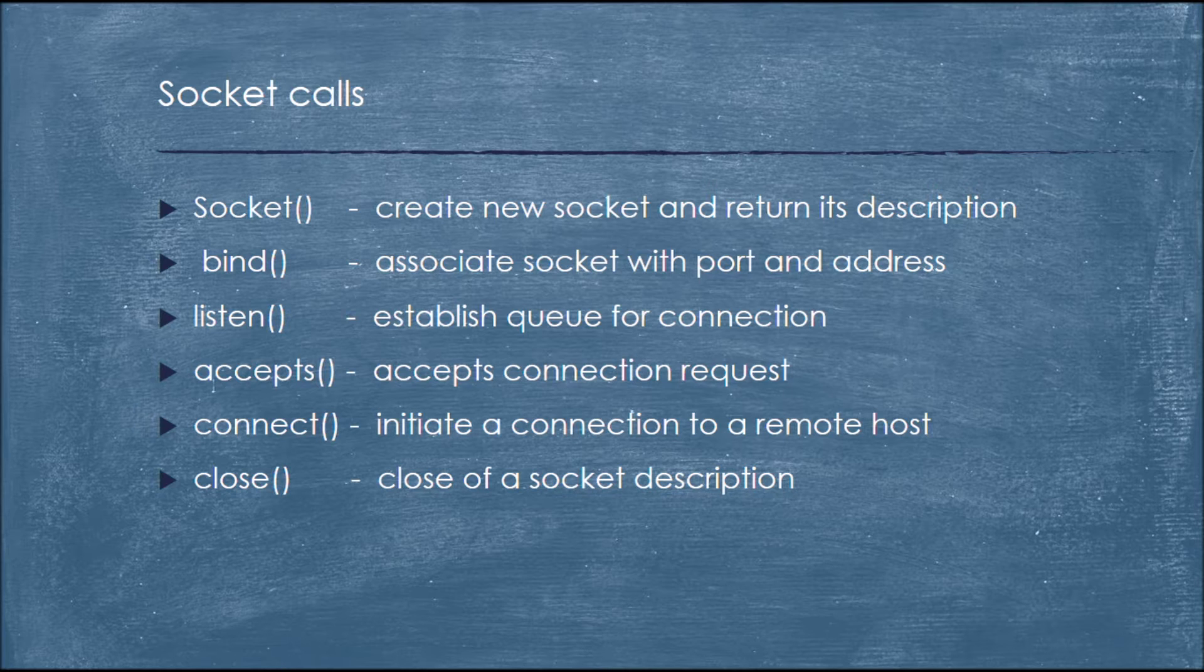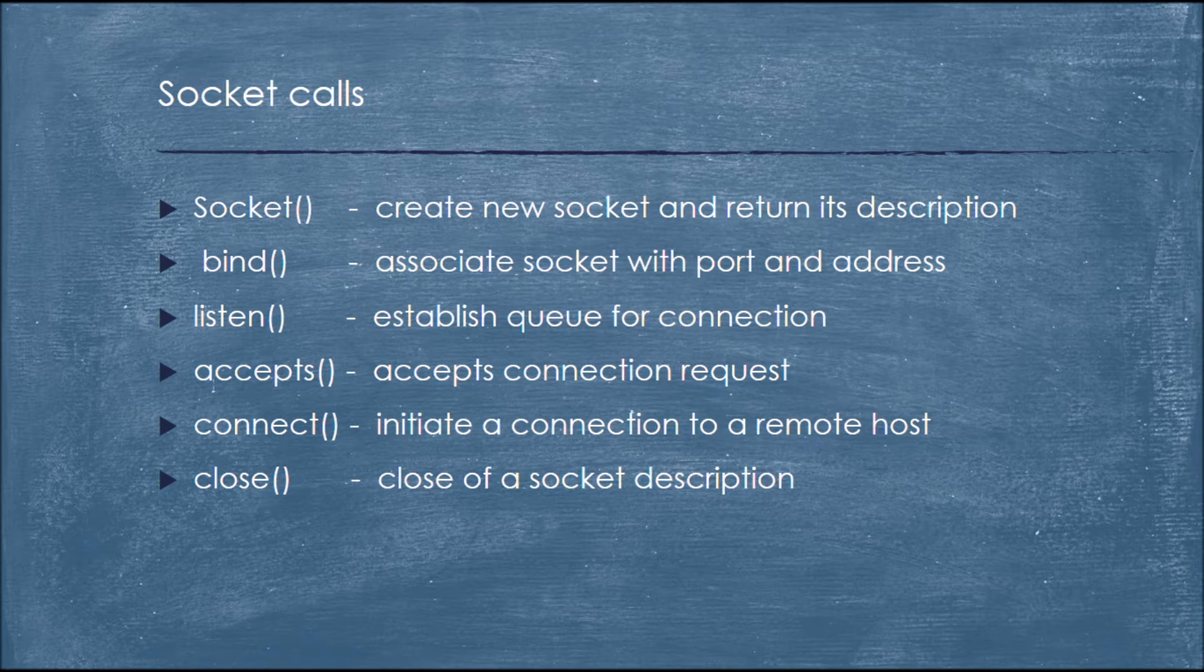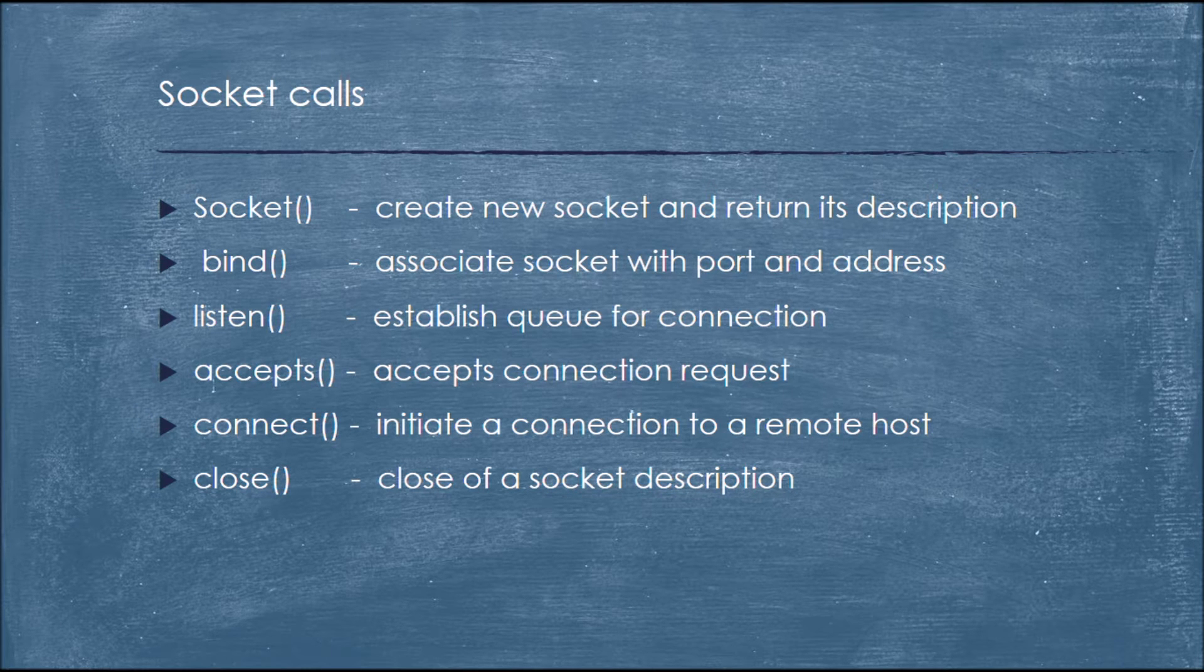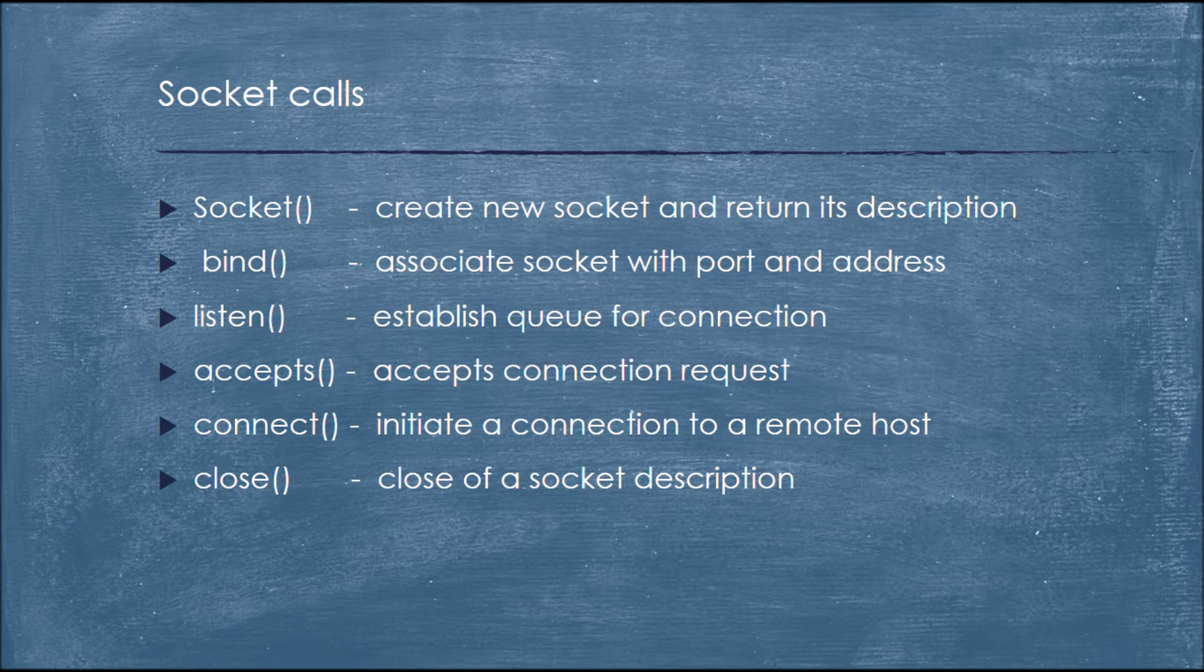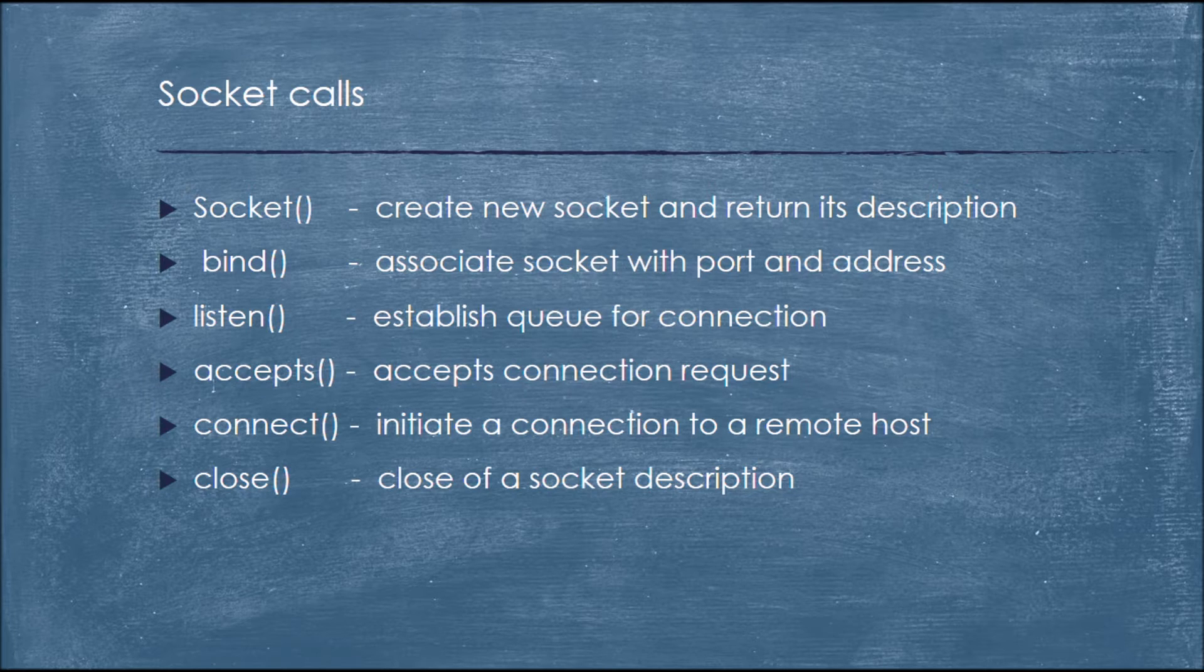Whenever we finish using a socket, a socket should be closed. That's when the close call comes in.